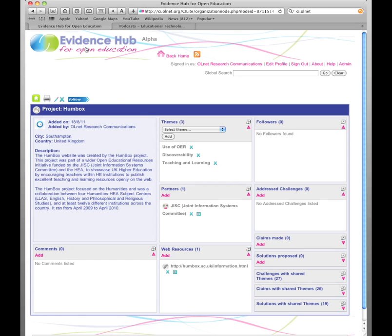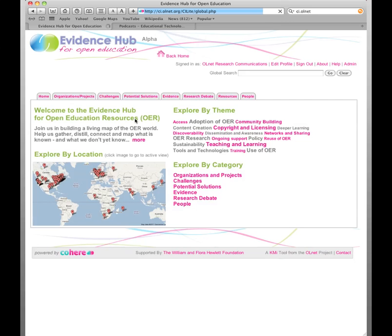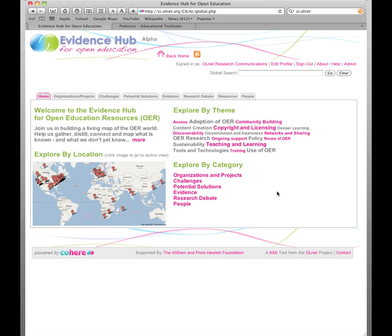Let's go back to the homepage. So we've seen that we can track projects and organisations and we can build up a picture of how it all fits together. What we're really interested in is how the evidence for OER fits together, how convincing it is, and what kind of challenges there might be for people working in OER.